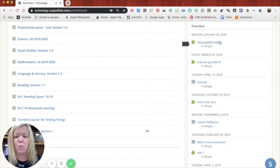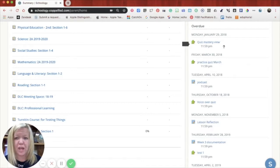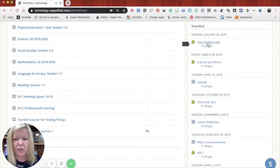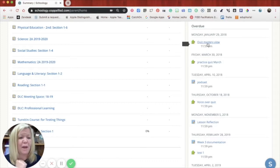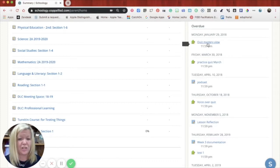But if you wanted to look at it and you had a student had something overdue, you could click on that link and it would take you to that specific assignment or that specific quiz. And you would be able to take a look at the information that is found there.